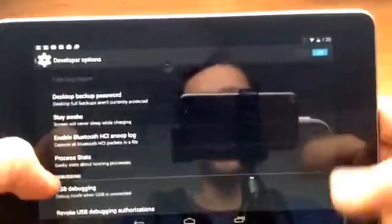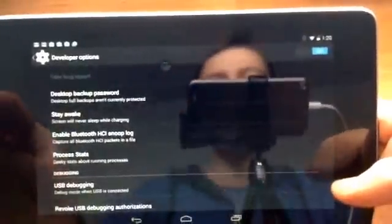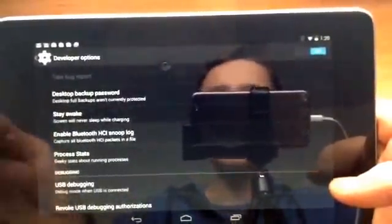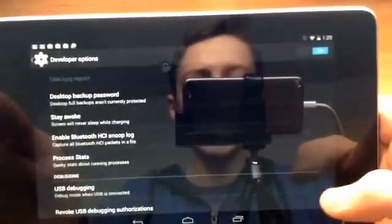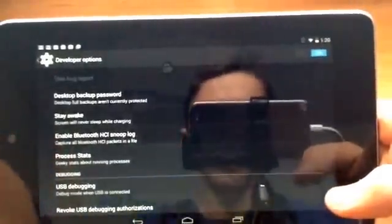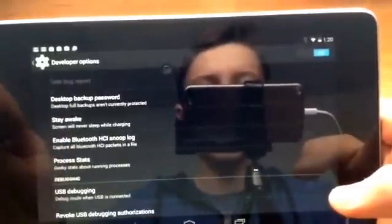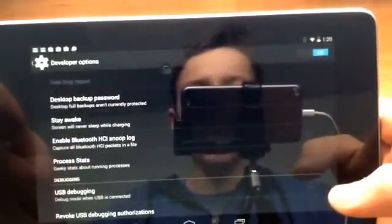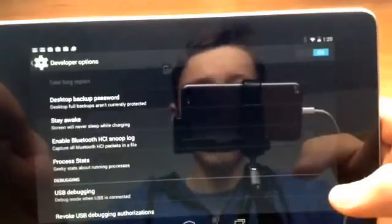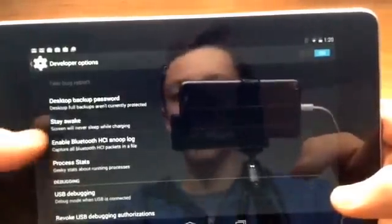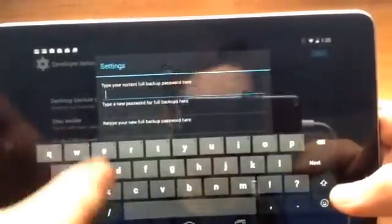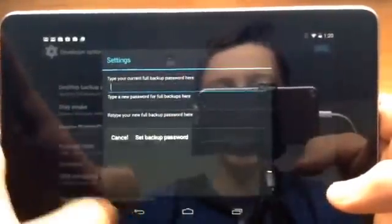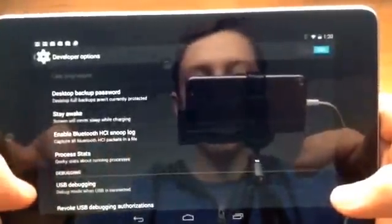Okay so first we have desktop backup password. So what that is, is when you go on your desktop and you want to save files to your tablet, you can connect your tablet to your laptop and it will ask you for a password before you do that. So you can create a password. It's really a good option if you want to keep your files safe.